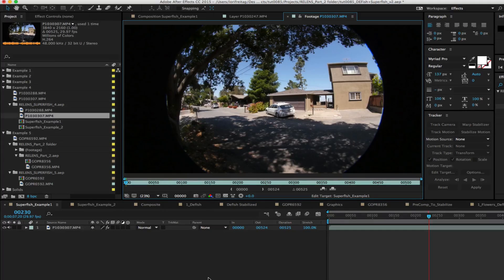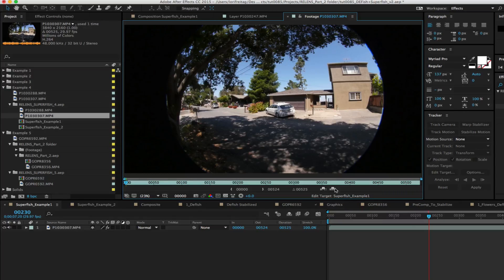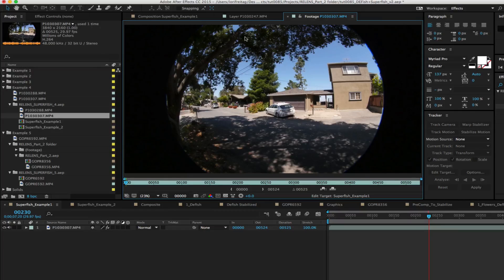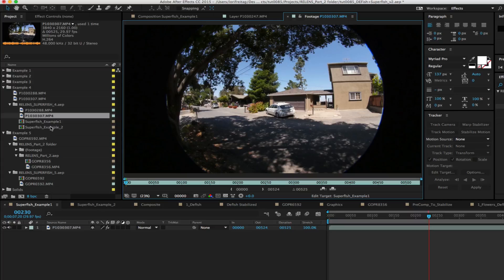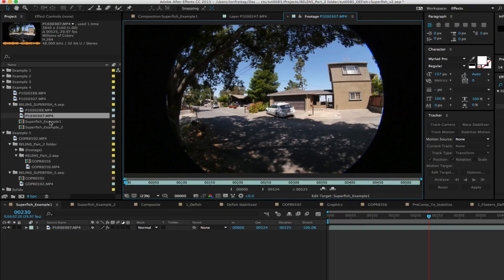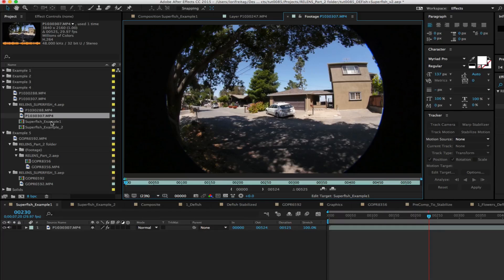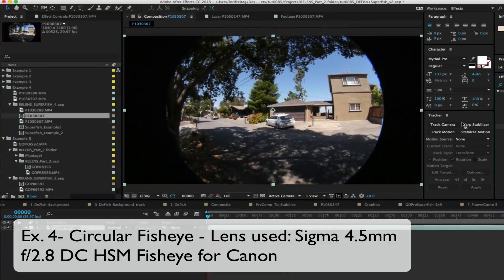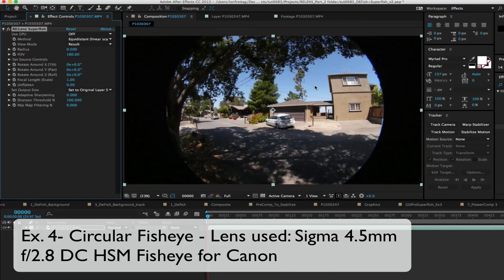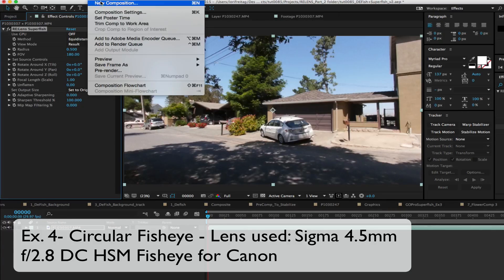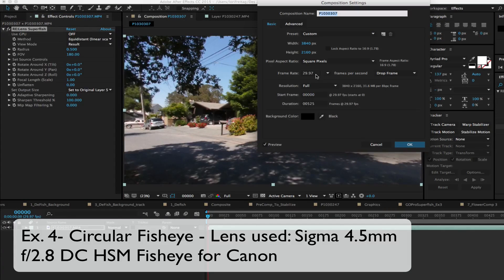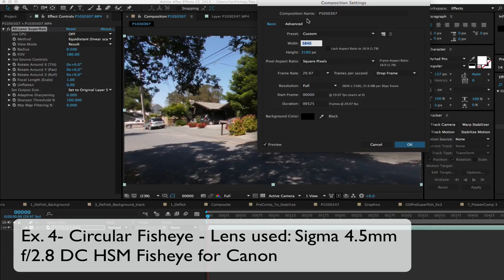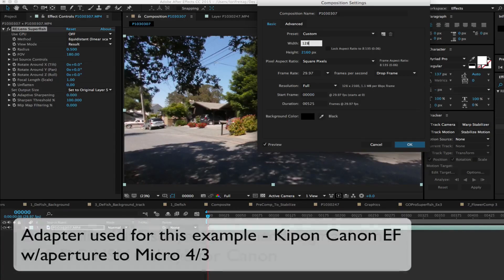In the Superfish Example 1 comp we mounted the Sigma 4.5mm fisheye lens onto the Panasonic GH4. Because the sensor is two times smaller than a full frame camera you need a lens with a small millimeter amount. Since there's no lens like that for the Micro Four Third you have to use a lens adapter. Because we see the edges of the image circle it's circular fisheye video so using the Superfish plugin makes a lot of sense here.